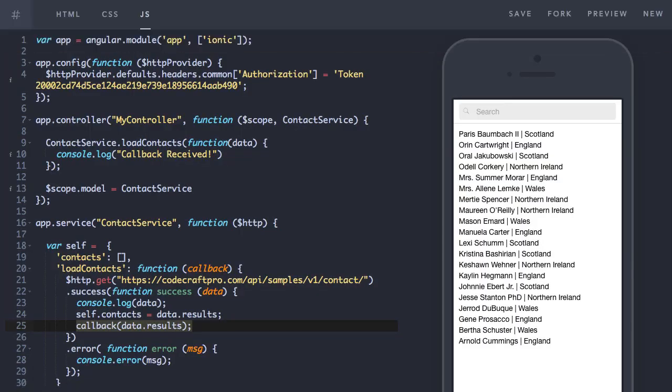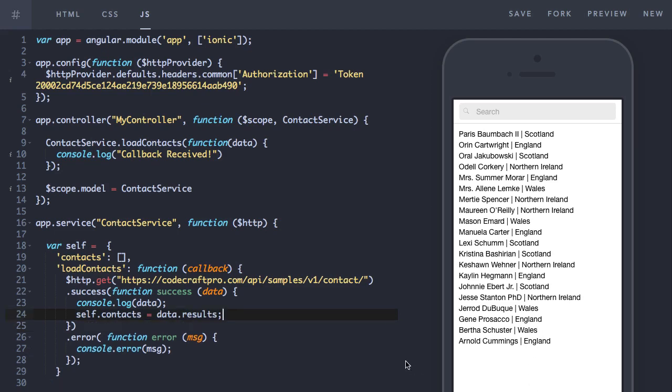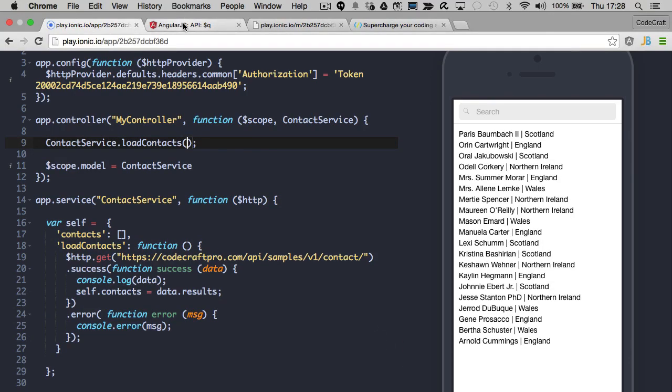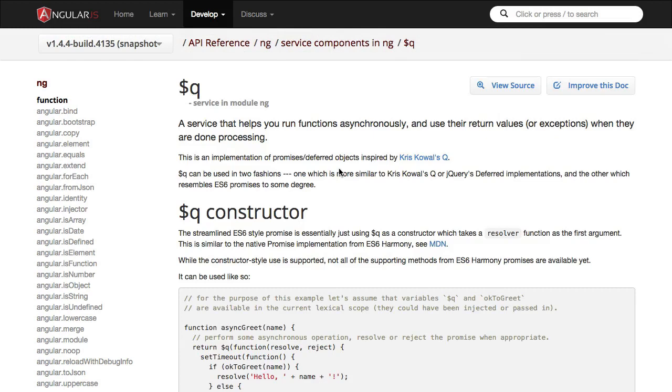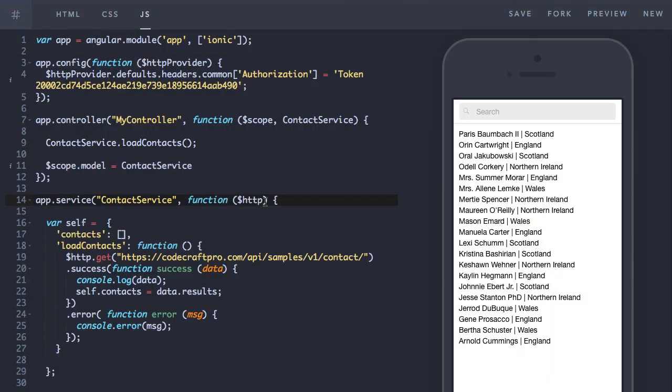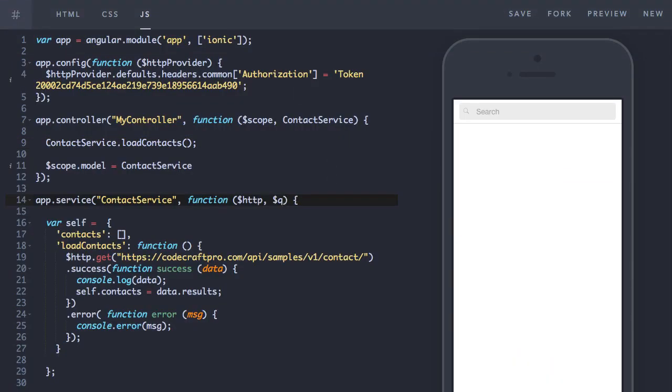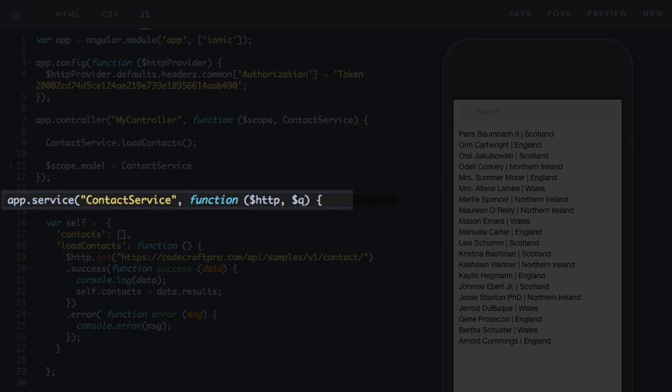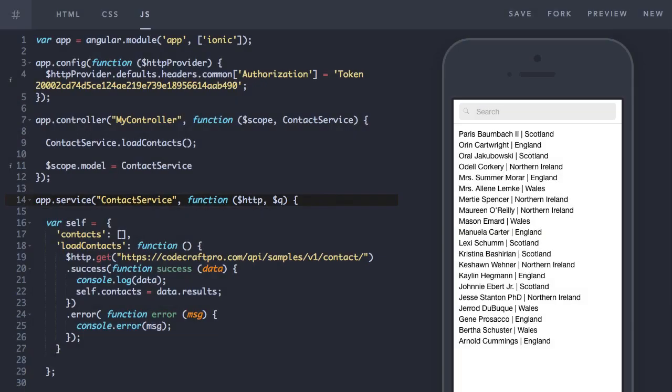So promises are just a neater way of achieving the same goal. Let me undo what I've just done. There's a couple of different implementations of promises in JavaScript. Angular has its own implementation, which is exposed through the queue service. So to use it, we just inject the queue service into our contact service.